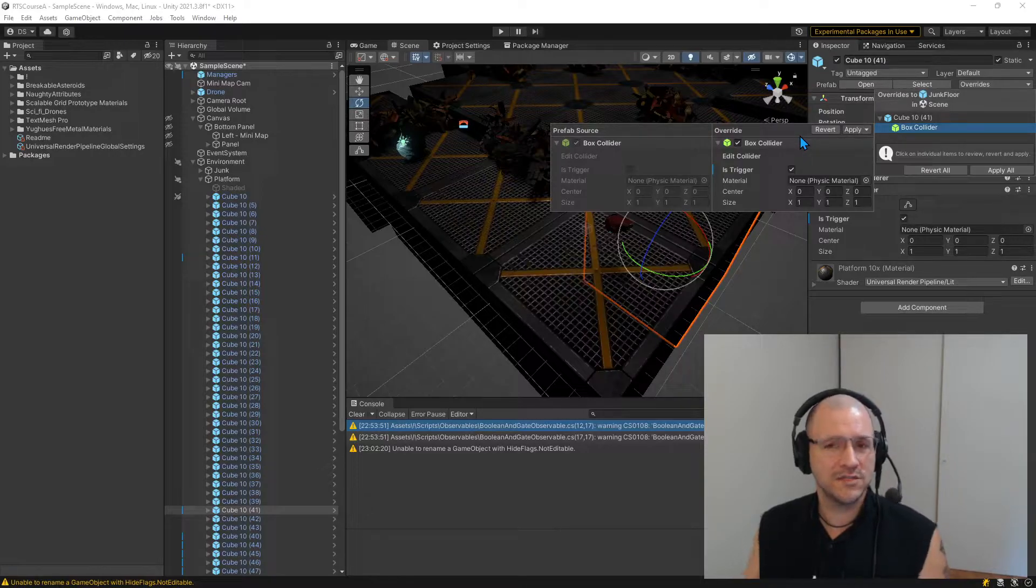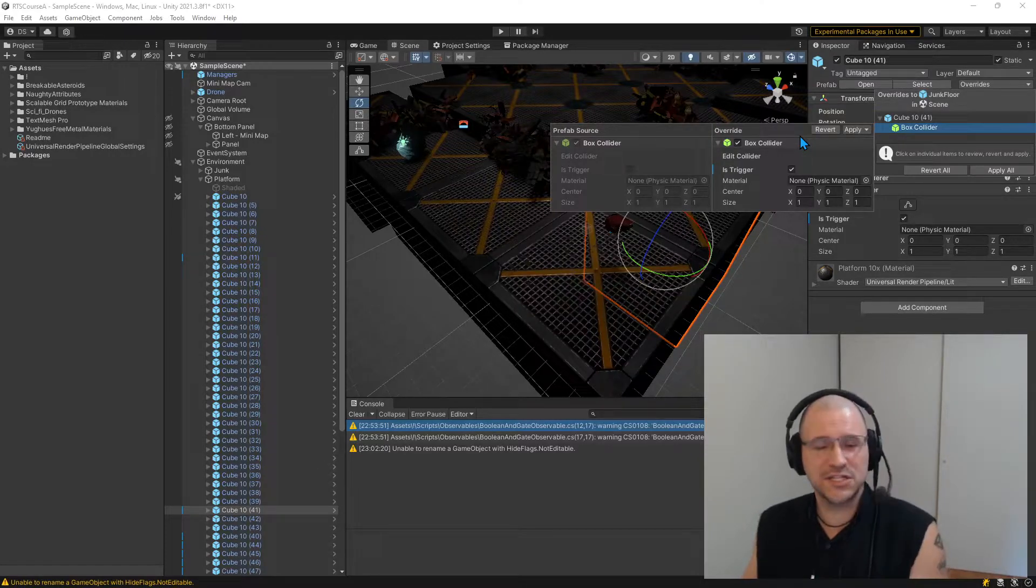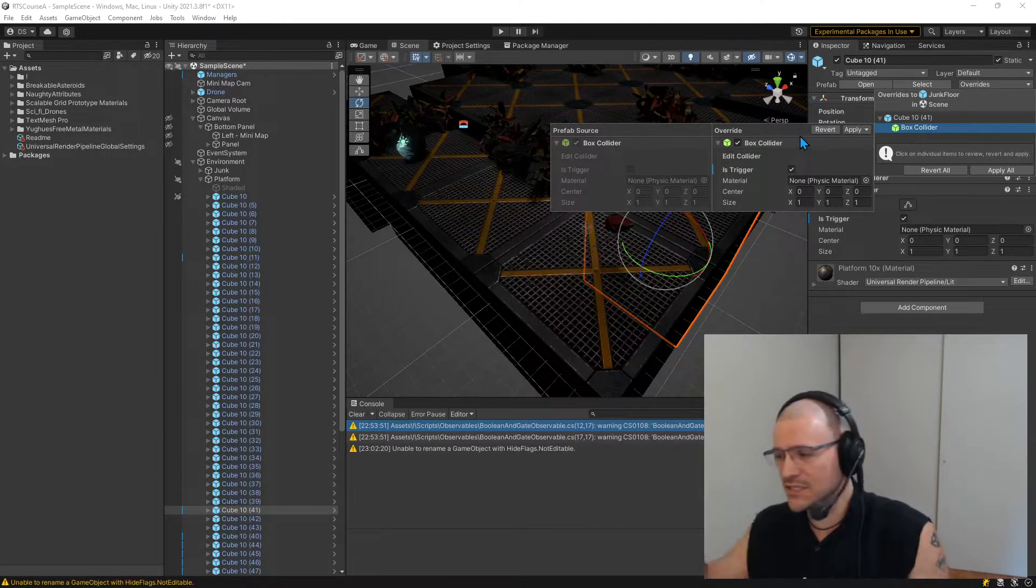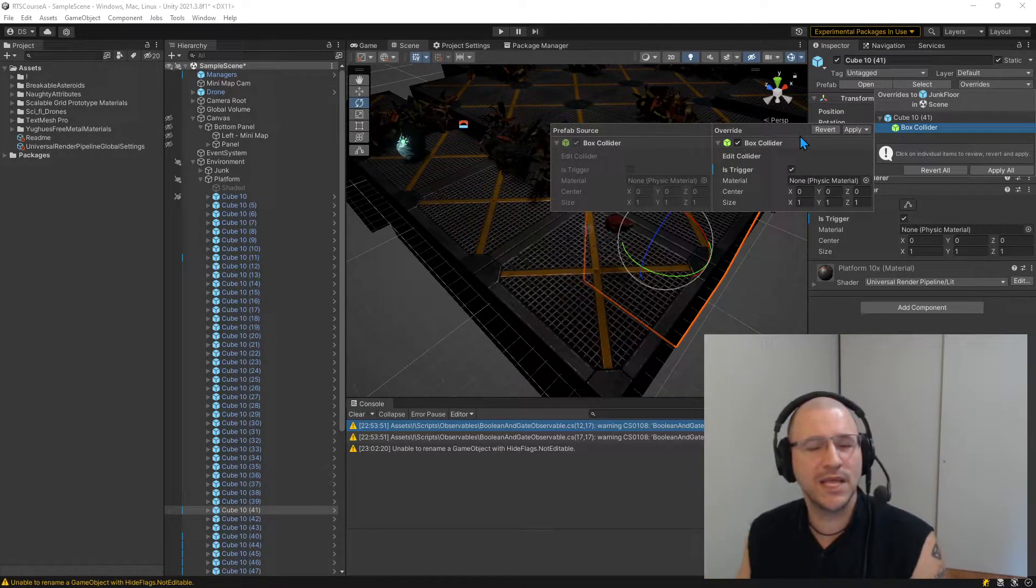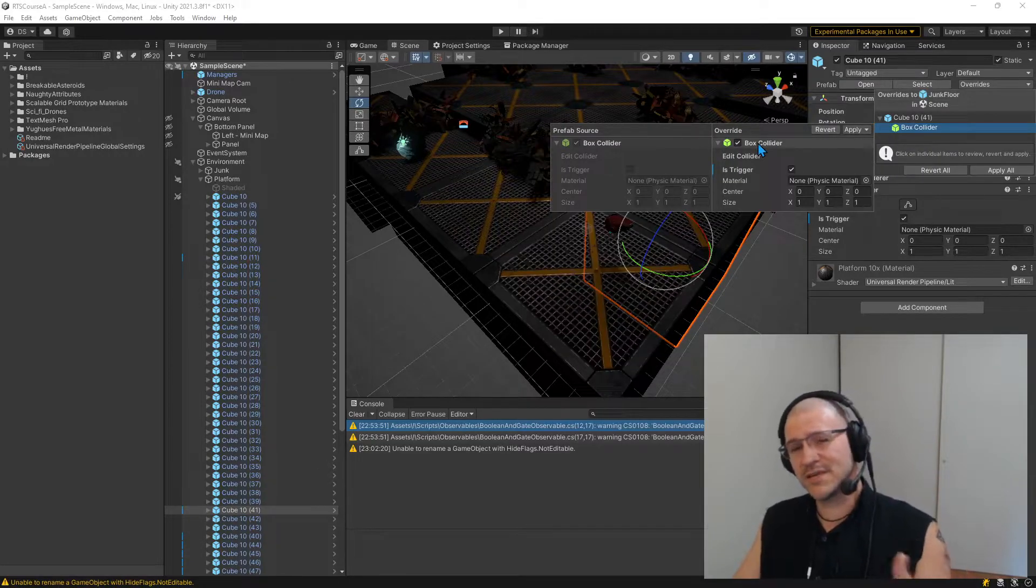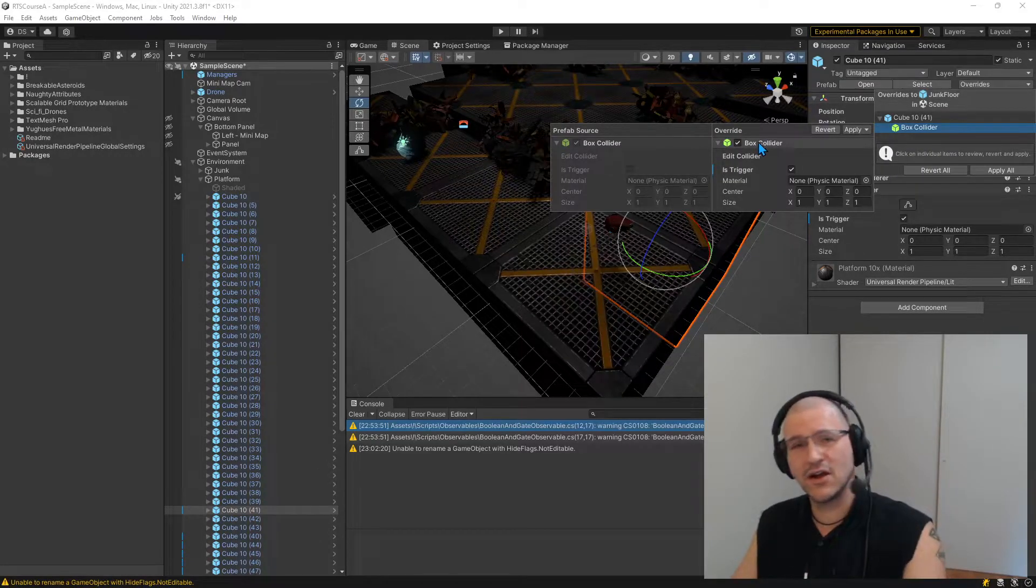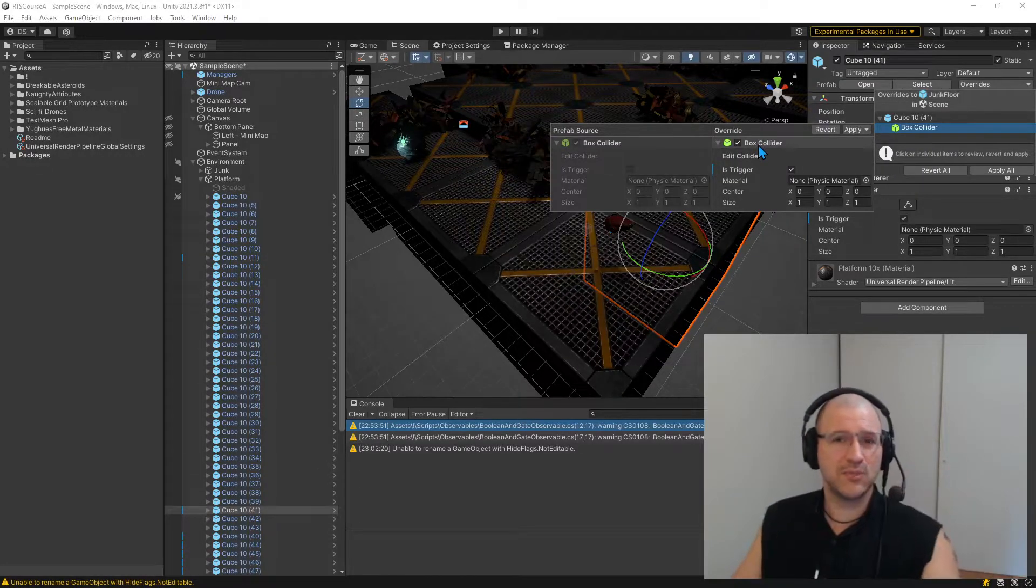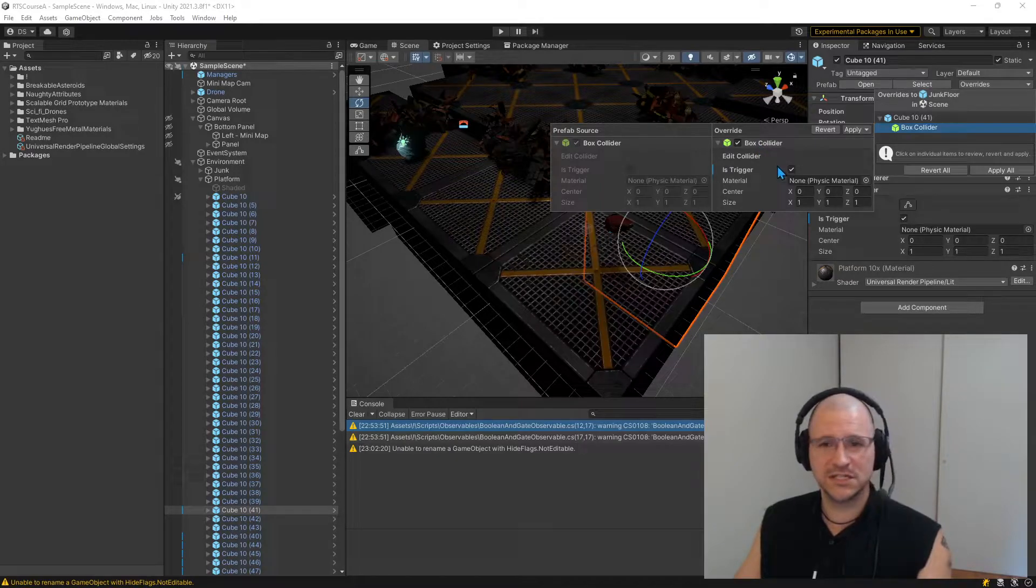Otherwise, maybe you are injecting something that's going to change default behavior somewhere else. And so basically, we're kind of creating spaghetti code in our Unity project organization.